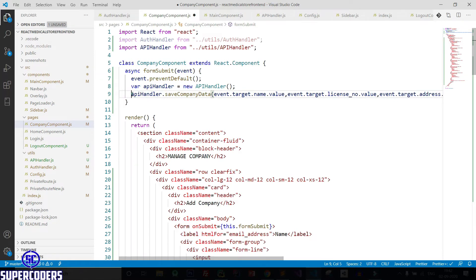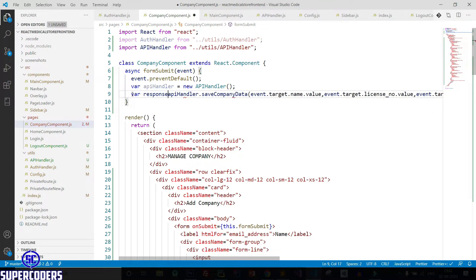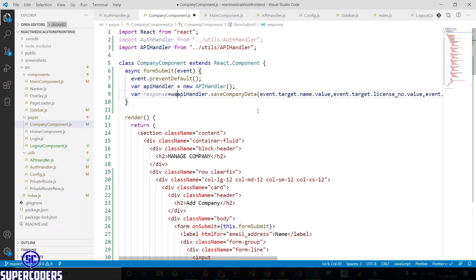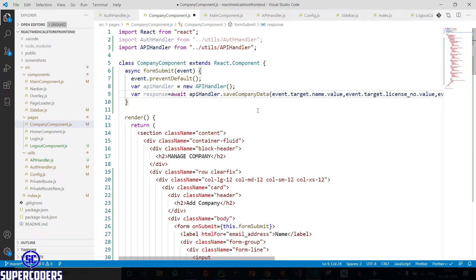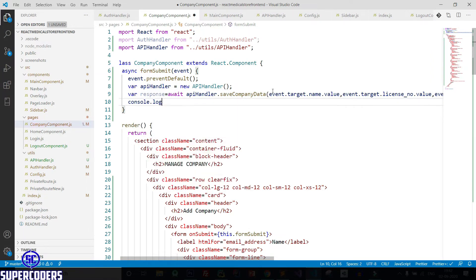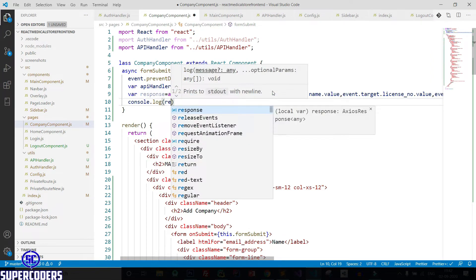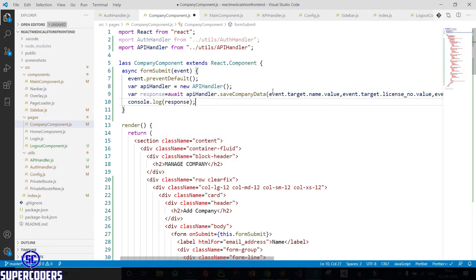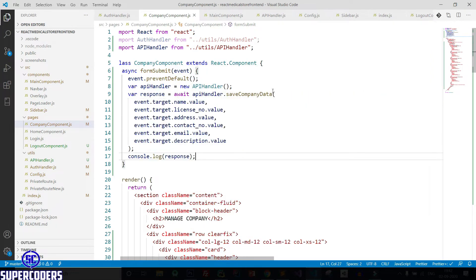Now set response equal to await the API call, then console dot log response. Save it.